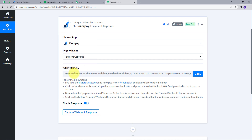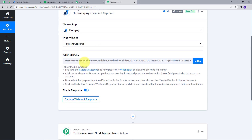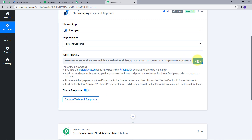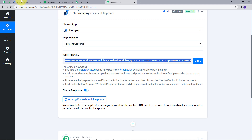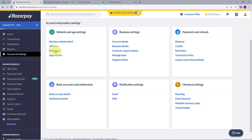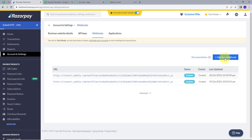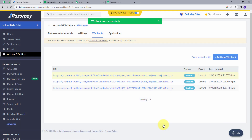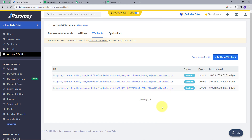Now we can see the Webhook URL. I will connect my Razorpay account with PablyConnect using this Webhook URL. You can go through the provided instructions to connect your account. I will copy this link and go back to my Razorpay account. Here I will go to Accounts and Settings, then to Webhooks, and click on Add New Webhook. I will paste the Webhook link, select the active event Payment Capture, and click Create Webhook. My account is now connected successfully through Webhooks.